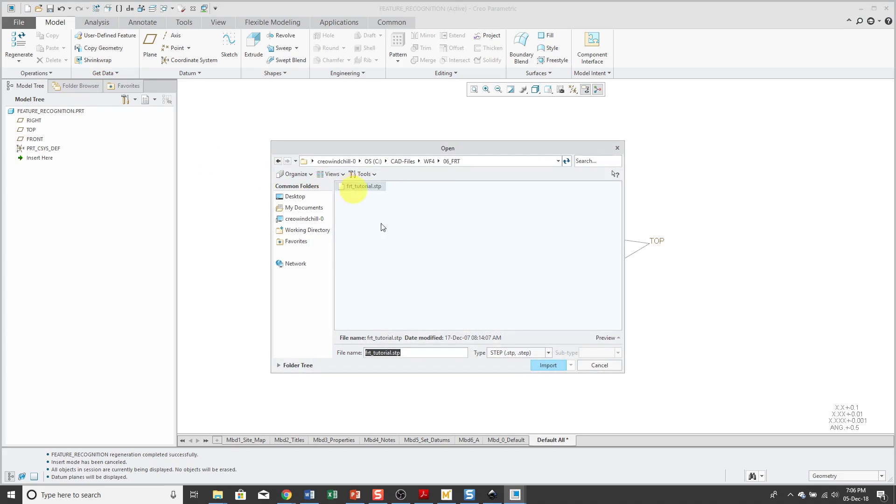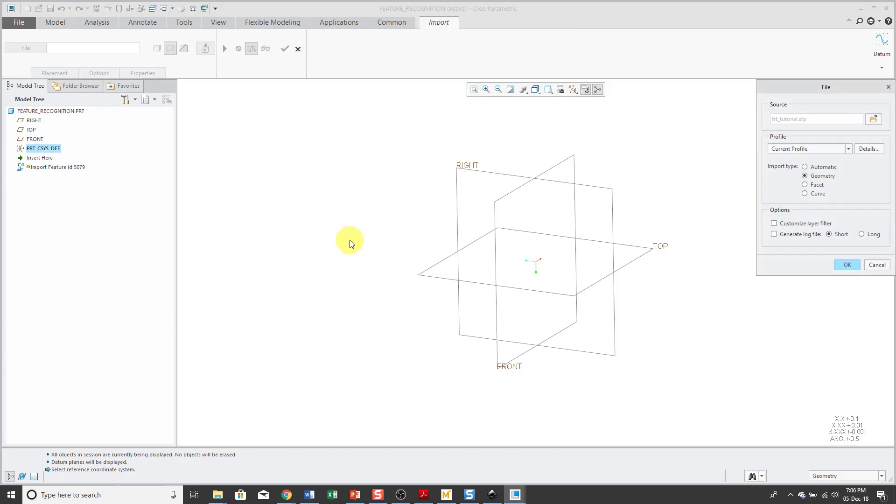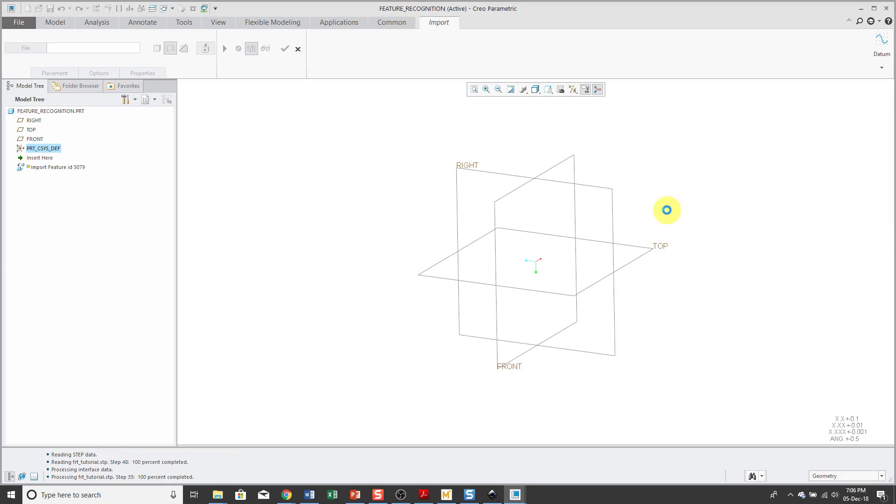I'm going to import a STEP file and I will click the OK button to bring in the geometry.